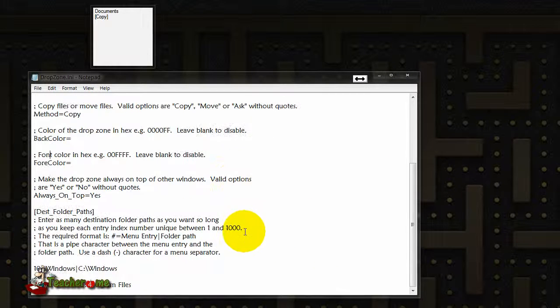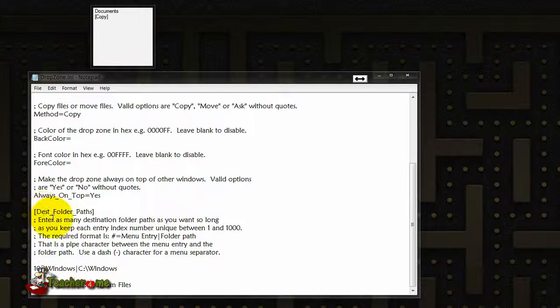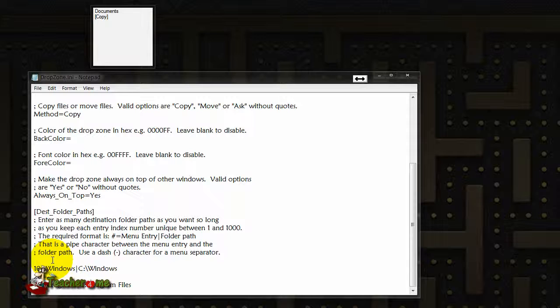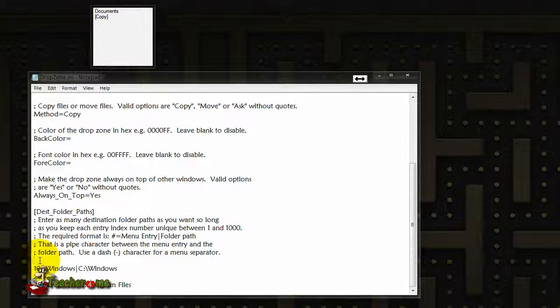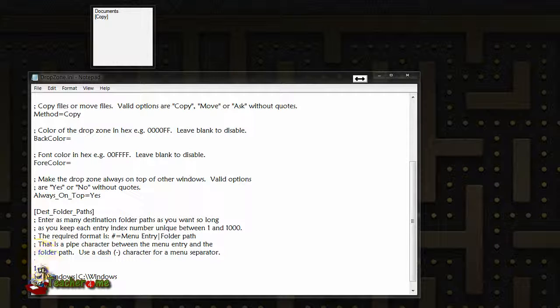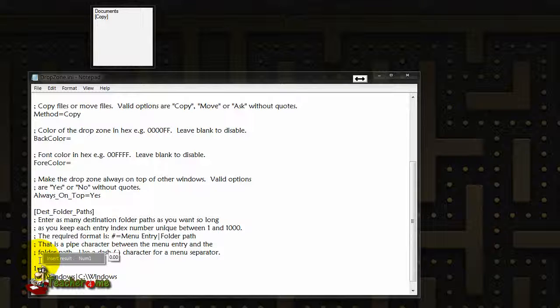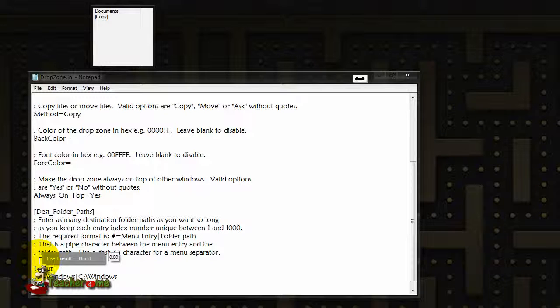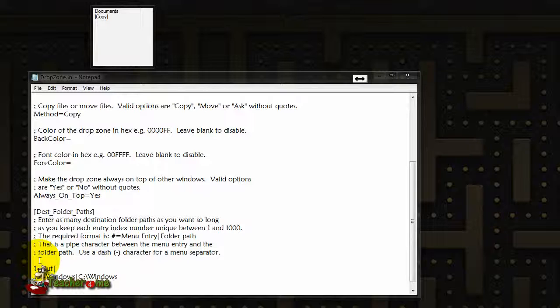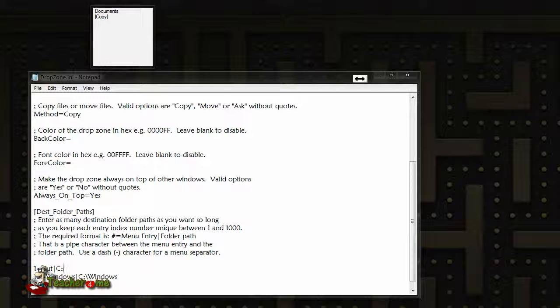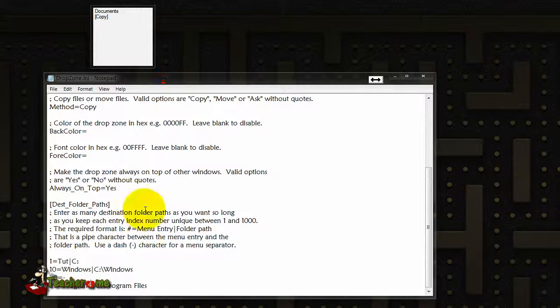And finally we have the destination folder paths. So what you do right here to create a new one is you add the number, let's say one, then you can add the equals, and then you add the name of the link, which let's call it 'third'. And then you can add the separation and then you can add the destination. For this tutorial to keep it simple, it's gonna add the C drive.